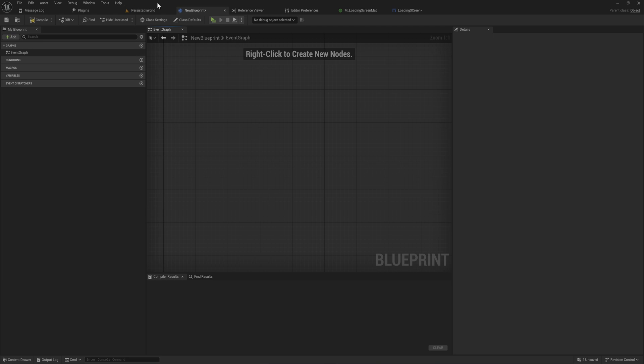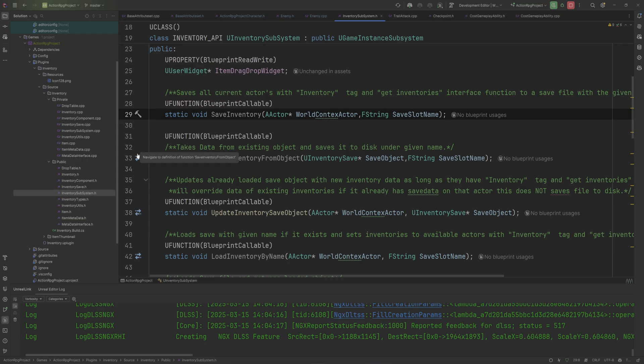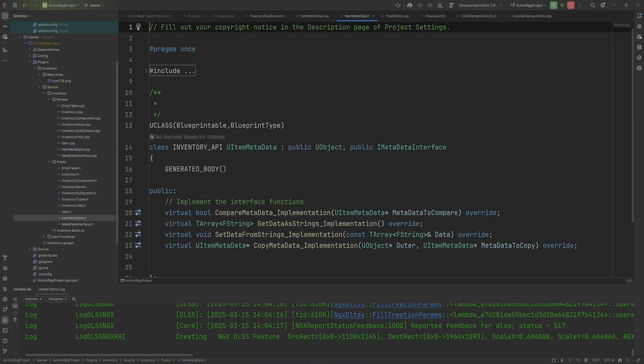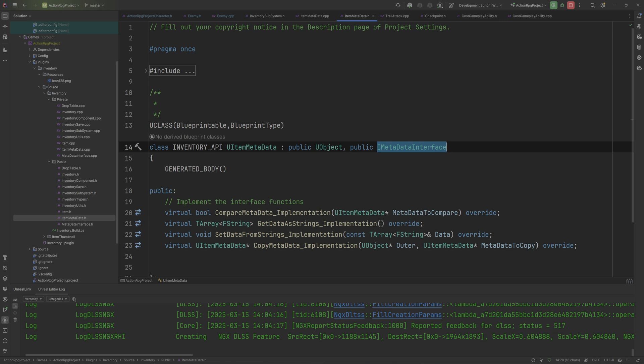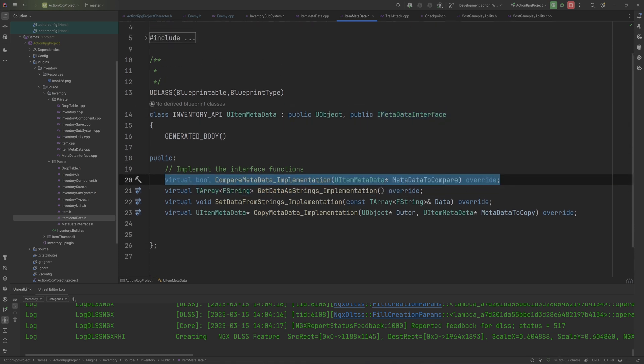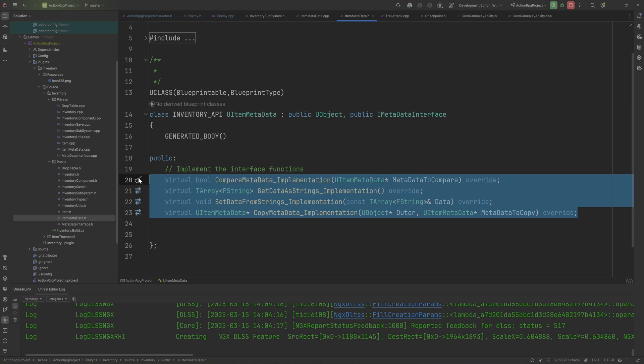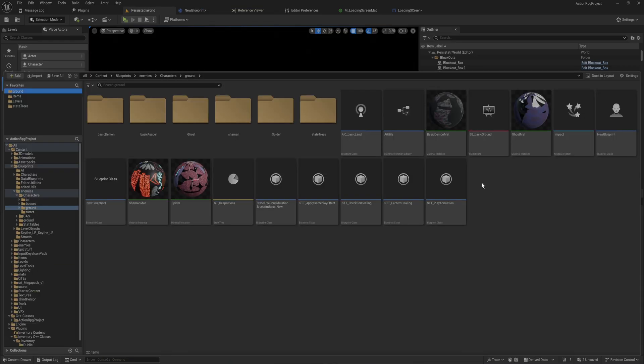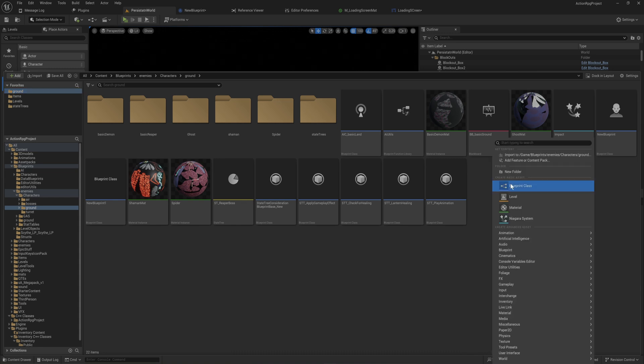So if I go in, and I'm using C++ for this, but of course, again, you can do this with Blueprint entirely as well. So I have this metadata class. And that is just a basic U-Object, and I gave it an interface for metadata stuff. And it has a couple of functions on it. These are just the base functions that it has. I don't actually use any of that. The exact same setup you can make in Blueprint.